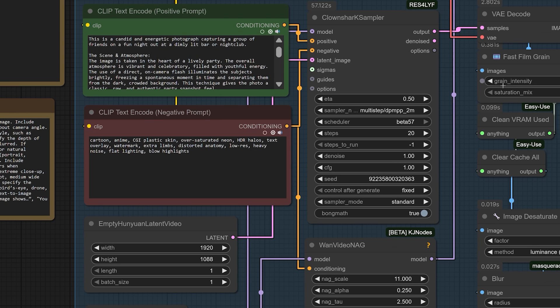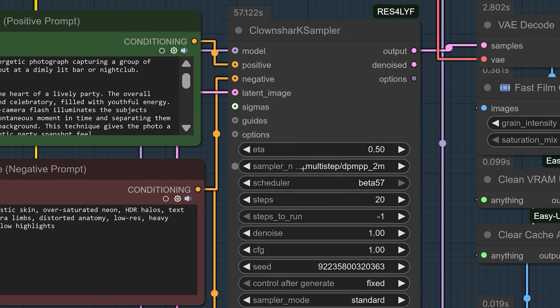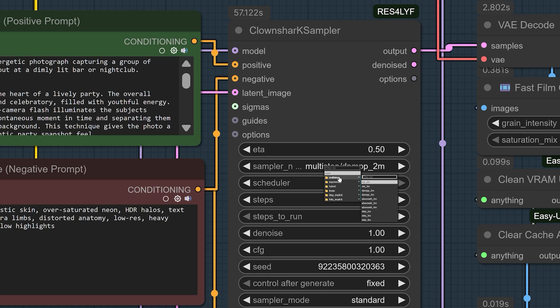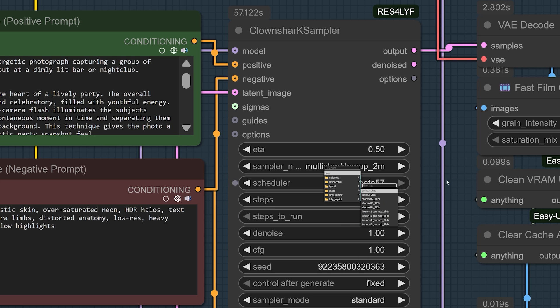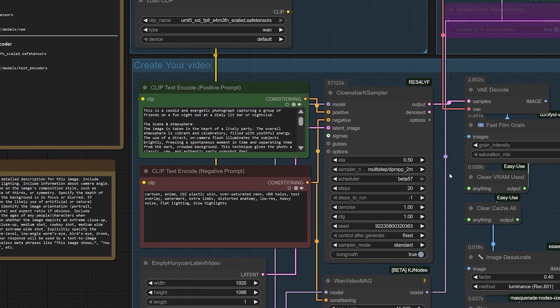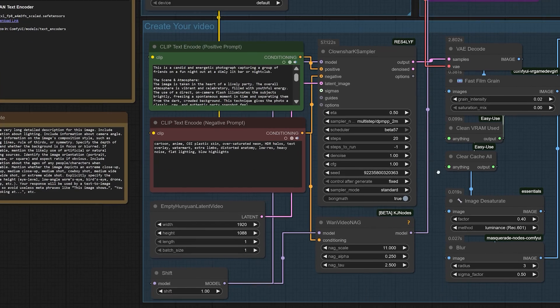For the sampler, I'm using the Clown Shark Sampler. This gives you access to some excellent custom samplers and schedulers that can really improve the final quality. The rest of the workflow is built with standard nodes you likely already have.